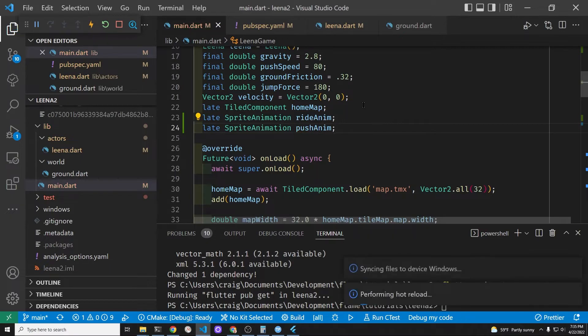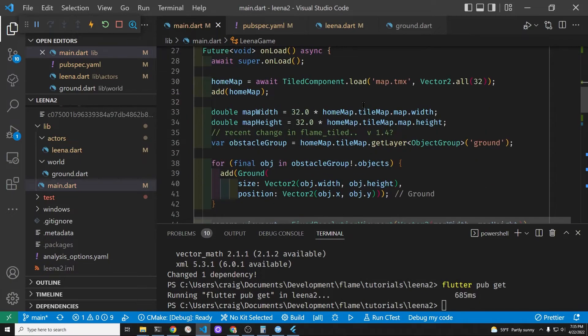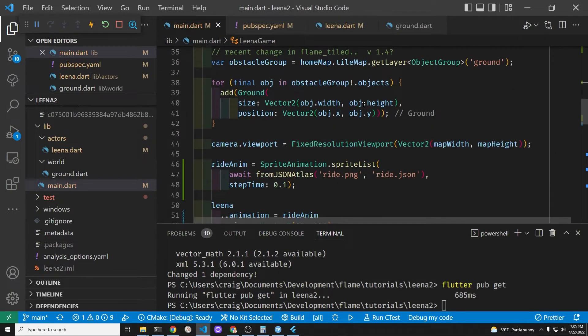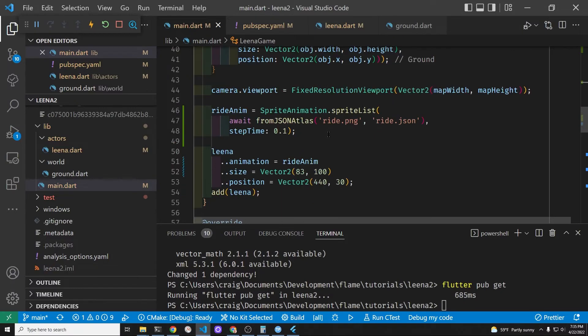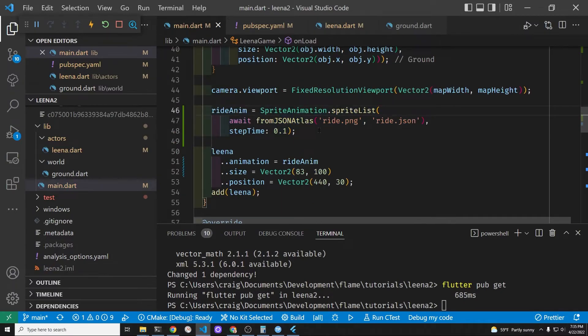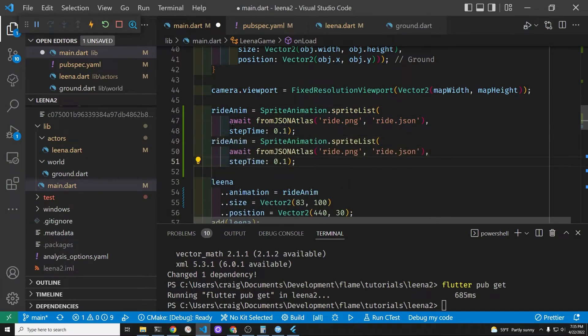So let's create another sprite animation. So remember there's sprite animation and that's going to be a property animation property within the sprite animation component.